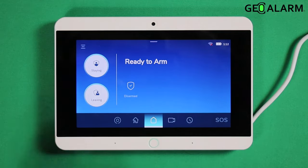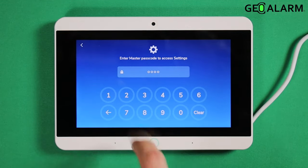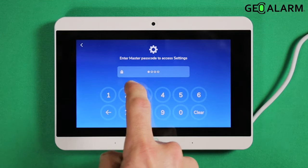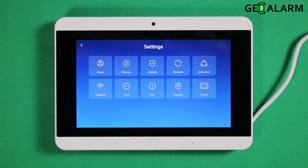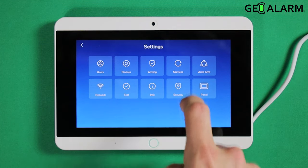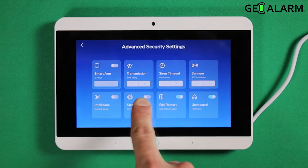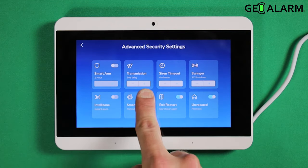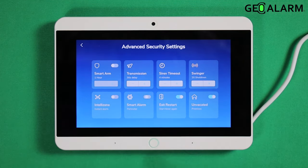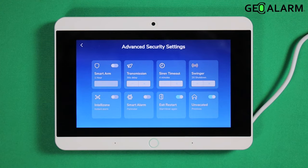So what we'll do is hit the hamburger icon up at the top, press in my code — yours is probably different, you would have configured that at setup. We're going to hit Security. Smart alarm is set right here — you can enable that or disable that. I'm going to leave it off because I don't have any sensors programmed in or grouped together currently. But that is how you enable and disable smart alarm.